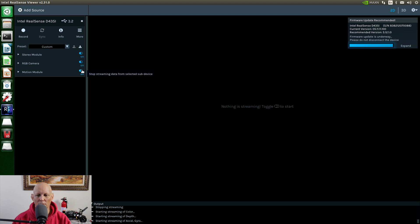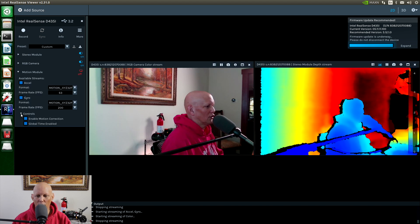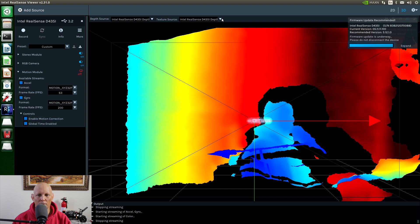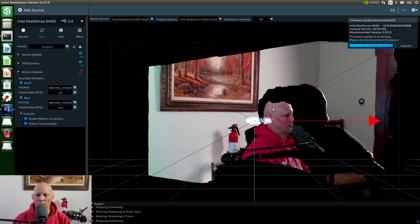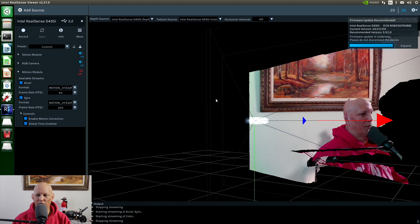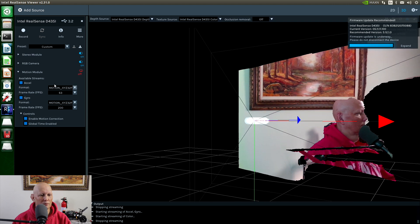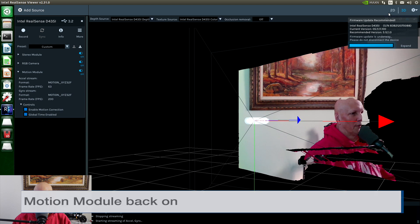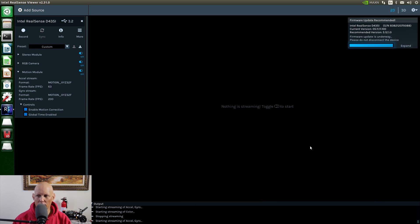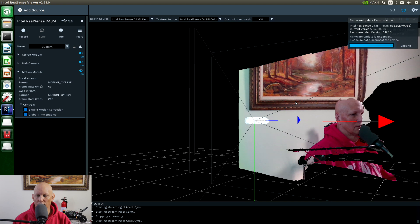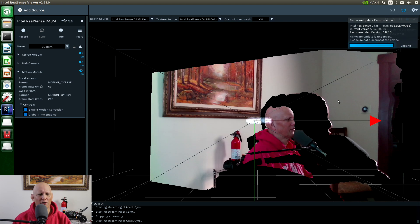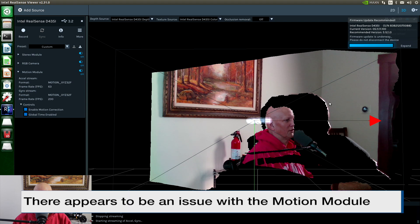Motion module. Well, that didn't go too well. Let's try 3D mode — that appears to work. Let's go back to 2D mode. After the firmware update, it doesn't look like the motion module displays correctly.